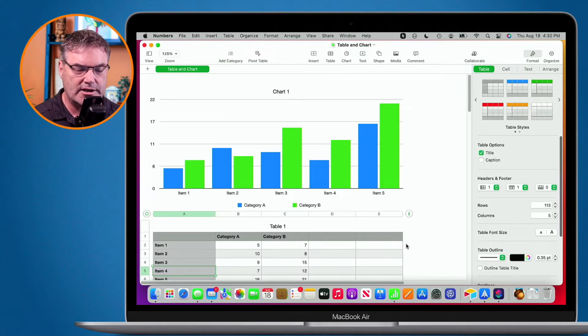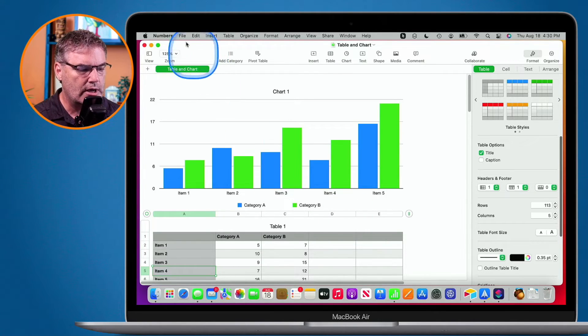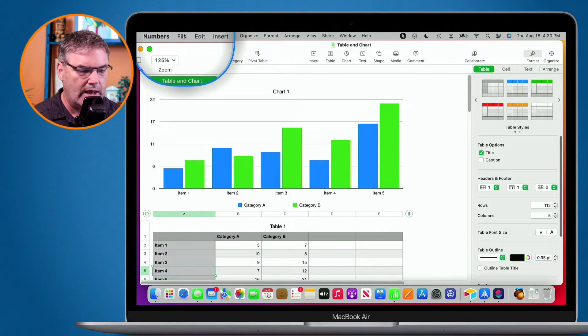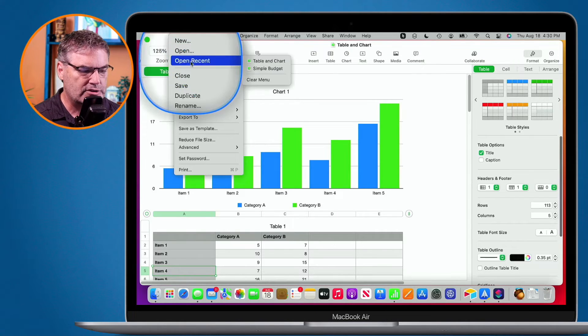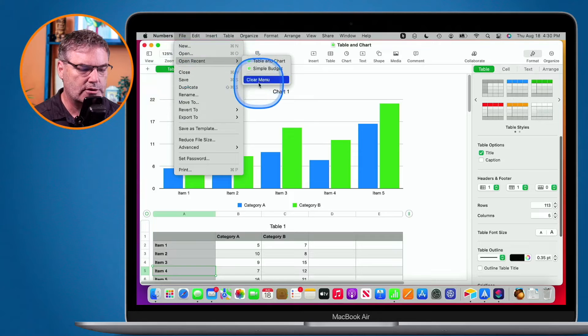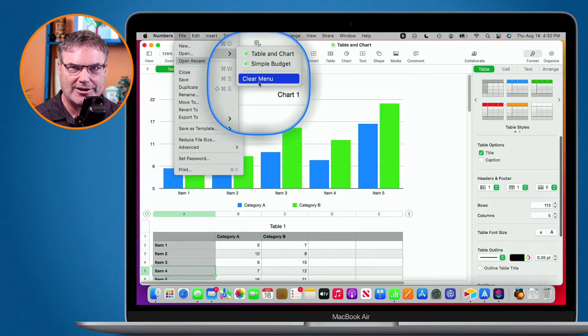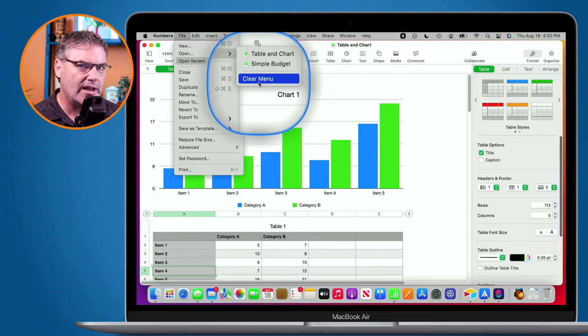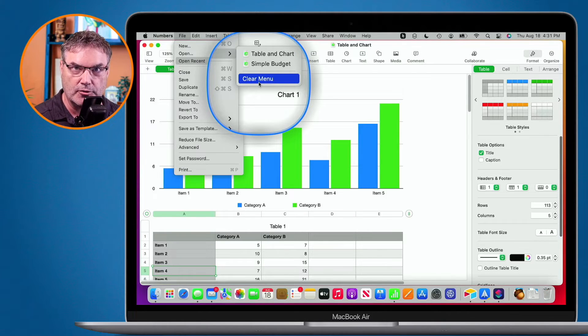To clear that list, what you can do is go up to file in the menu bar, and then when you go over to recent, what you can do is clear the menu, and then it'll start over. So if you have a lot of documents in there that you no longer need, what you can do is just start over by clearing the menu.